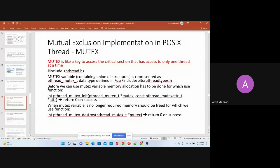We declare and use the mutex variable. If you want to pass some attributes, which we generally don't need to, we use the null value. Once you are done using the mutex, you need to destroy the mutex variable. This is more like doing malloc — allocating with initialization of the variable. The operating system internally does the malloc when you do the init, and when you do the destroy you are basically freeing up the space.